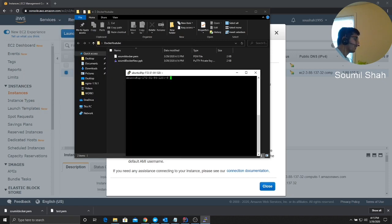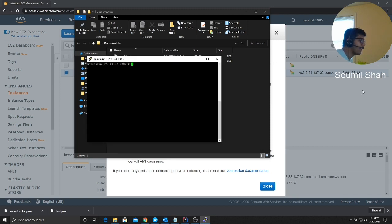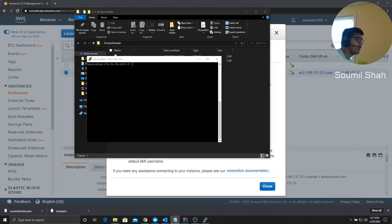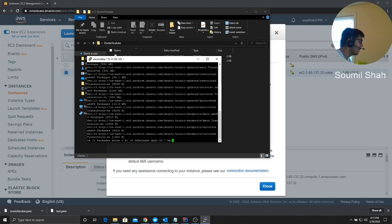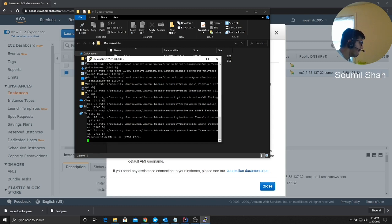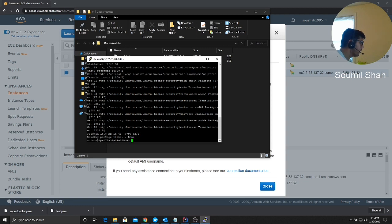Now we're in. I have a list of commands I'll post on GitHub so don't worry, everything will be there. First I'll paste and run 'sudo apt update' to update the server. Done.